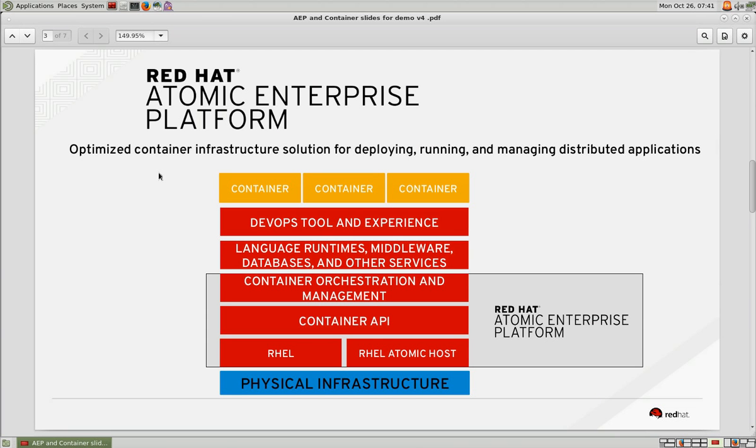Red Hat Atomic Enterprise Platform is an integrated infrastructure solution powered by Red Hat Enterprise Linux that is designed to run, orchestrate, and scale container-based applications and services, giving your applications additional resiliency and elasticity.